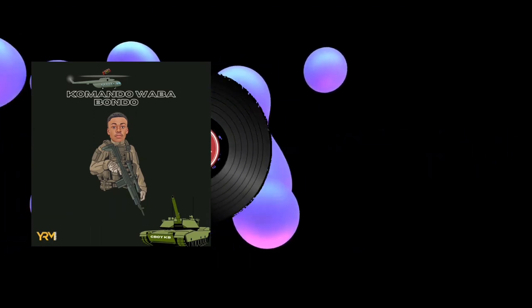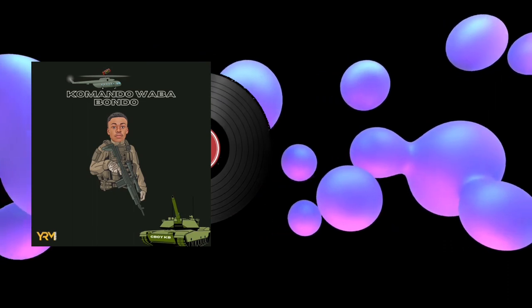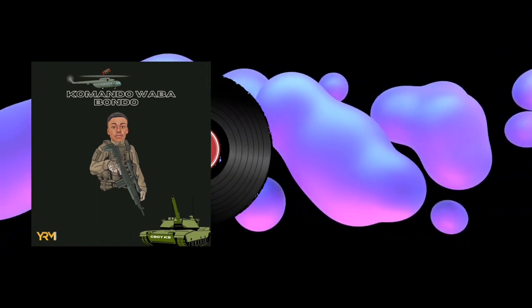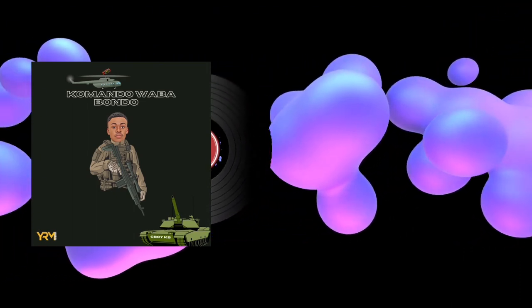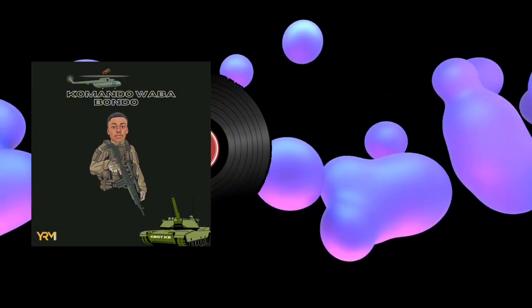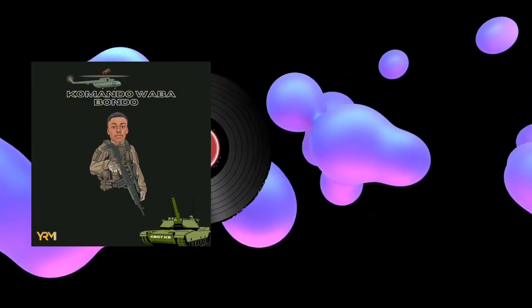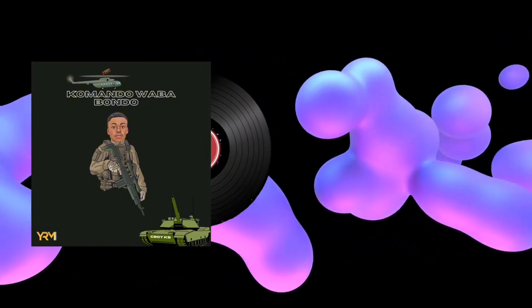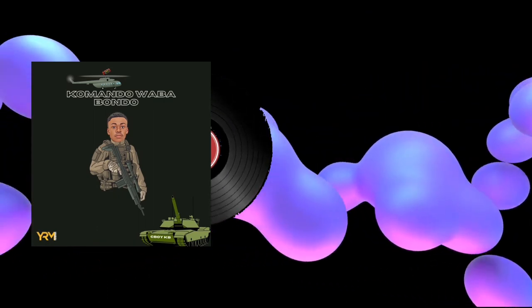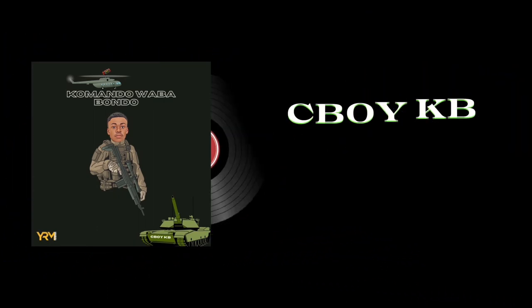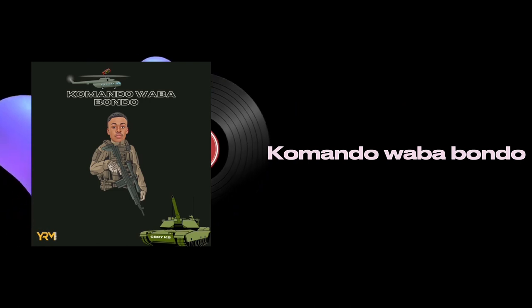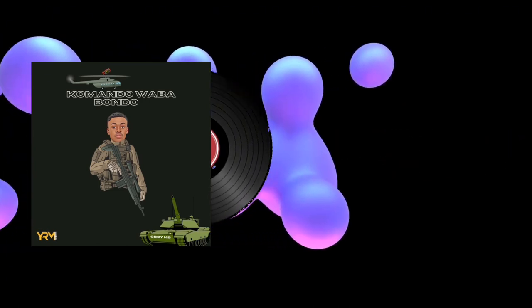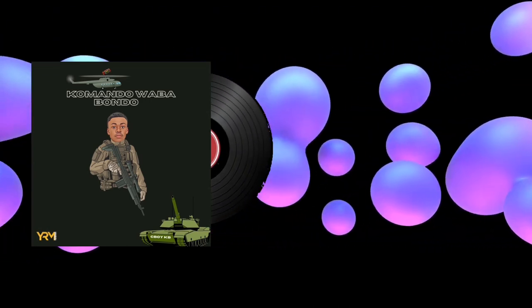Nilikuwa nikitembea, nika konya kwenye kamera. Uli chukua pesa zangu bila tamimi kujua. Sasa nakwambia zile pesa nirudishe nazo. Nayo, mango yako chukua wende nayo. Oh baby, nila kuomba utoke muangu.